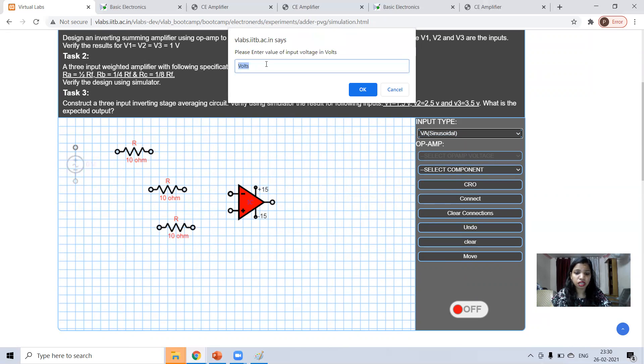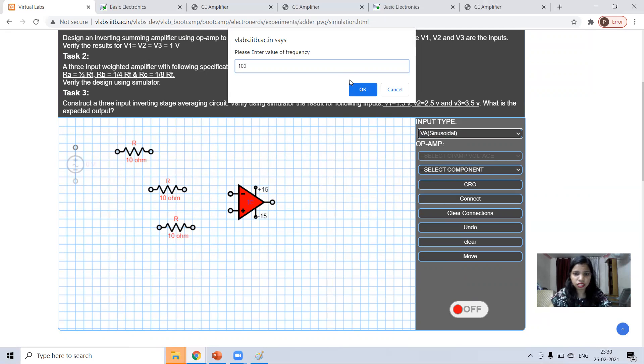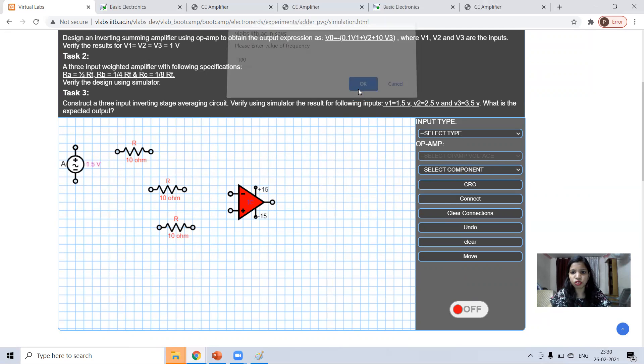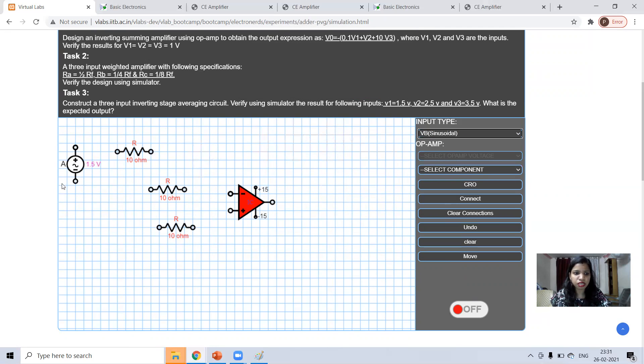VA, suppose 1.5 volt, at 100 hertz. You can take anything. Now VB, I'm taking.